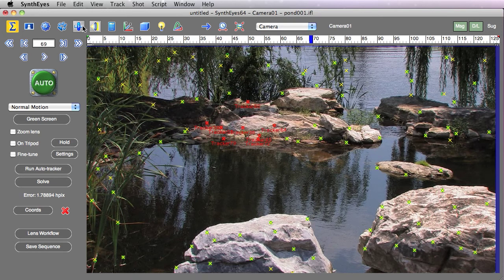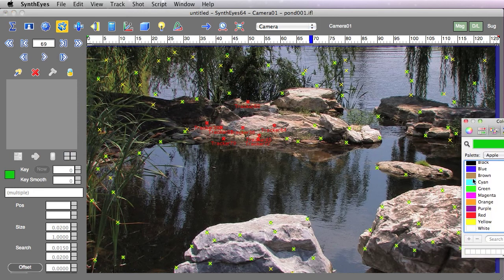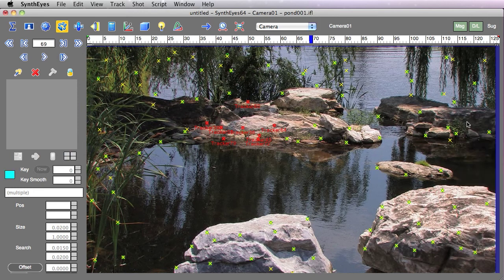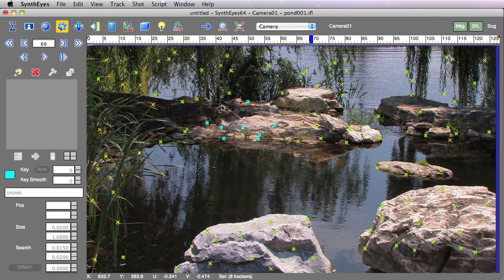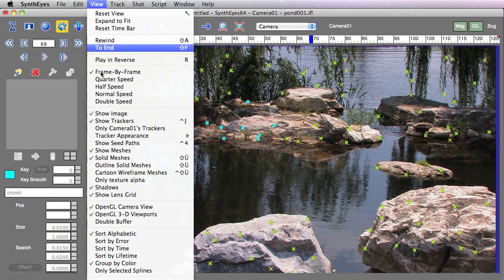So if you've gone ahead of time and assign colors to different groups of trackers to keep track of them and see what's what, you're not going to lose that set of colors just because you run this RMS coloring script.